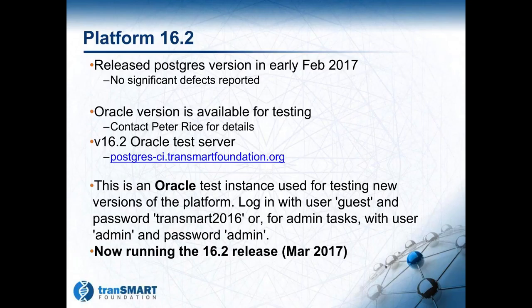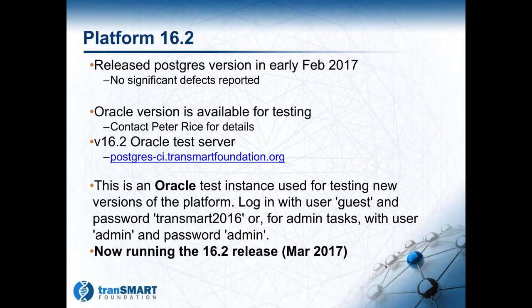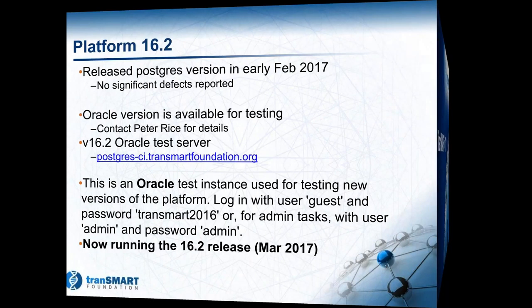We did release in February the Postgres version of the platform. I'm happy to say there really have not been a lot of significant defects reported since. It's always something as a developer you are concerned about, and we've been quite happy with the process. The Oracle version is now ready for testing and available today. If you have questions, you can check with Peter Rice. On the wiki, you will find under the different releases the Oracle test version. That's the address there on the screen. It is ready and we encourage anyone who has interest to please try it out.